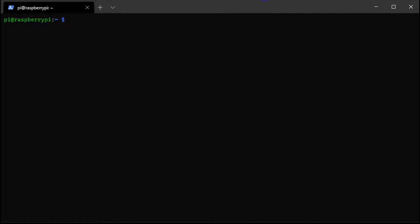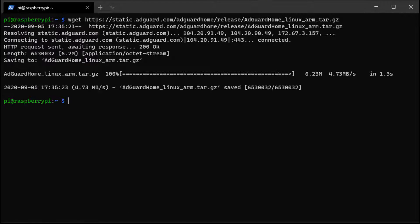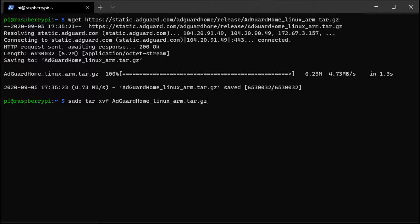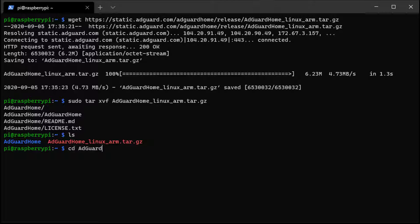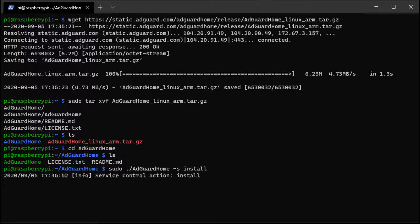After you're connected to your Raspberry Pi, you only have to run four commands. I was actually really surprised at how easy it is. You have to download the latest AdGuard Home package, extract it, and then just install it. There's no other configuration on the Raspberry Pi itself.